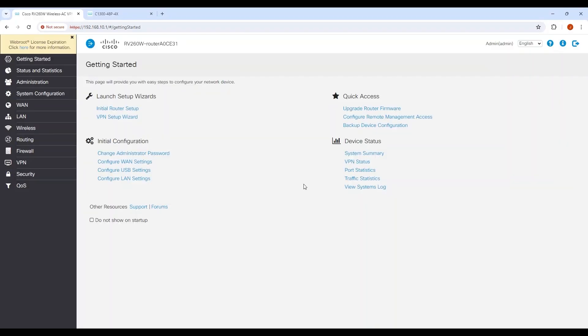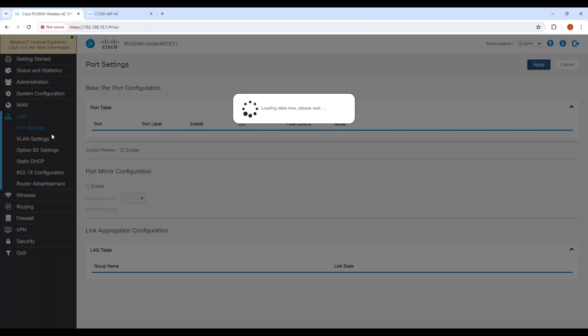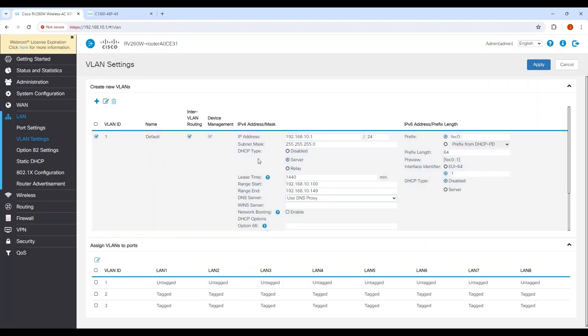Log into the web UI of the router. Before the routes are entered, some changes need to be made. Go to LAN and VLAN Settings. Since the 192.168.10.1 network is no longer directly connected to the router, I'll change VLAN 1 to 192.168.5.1 and click Apply.